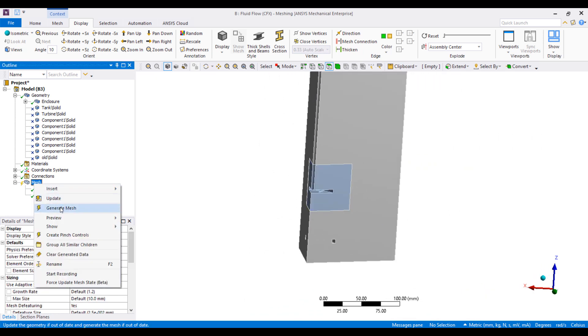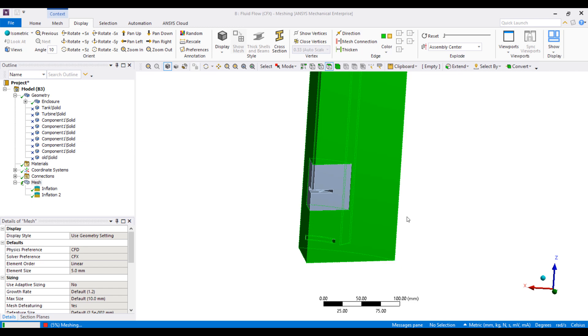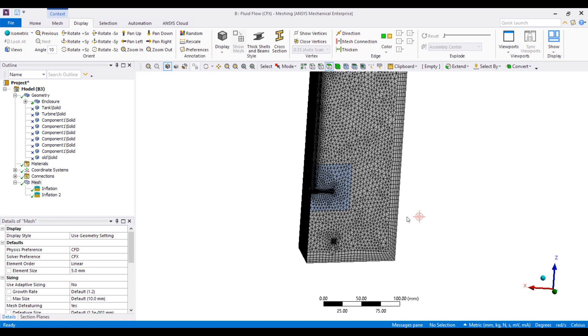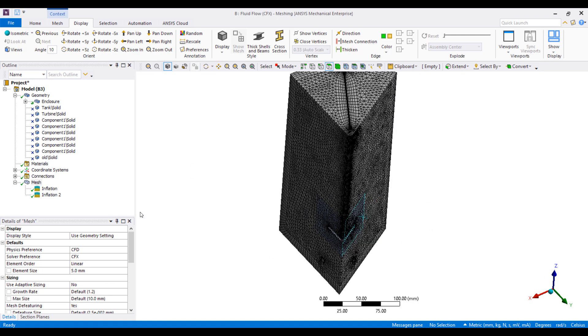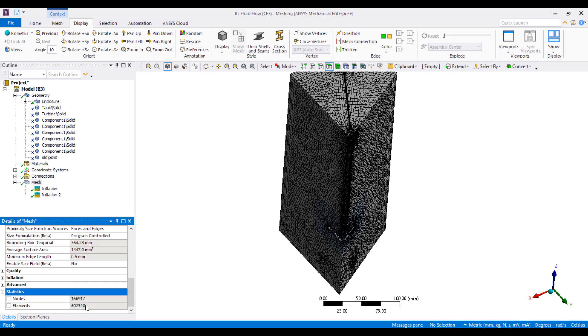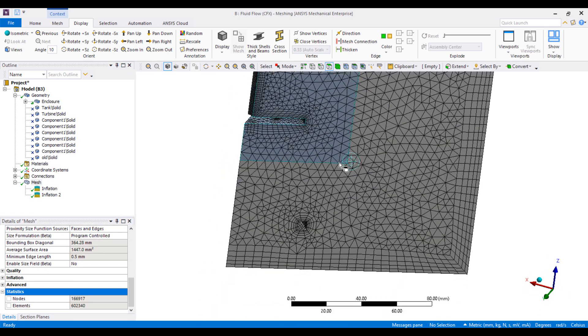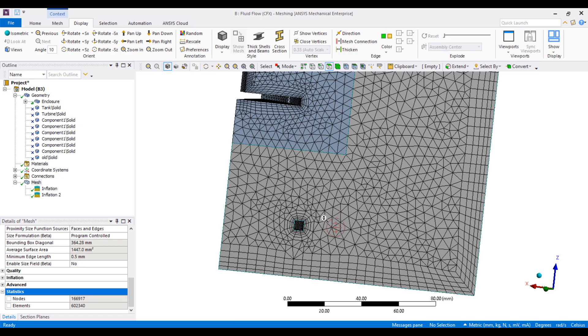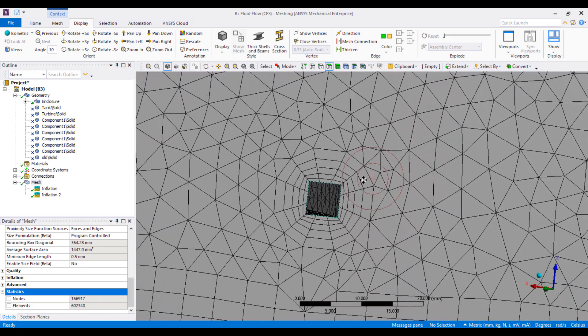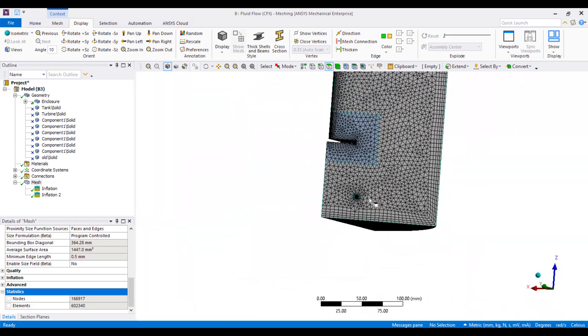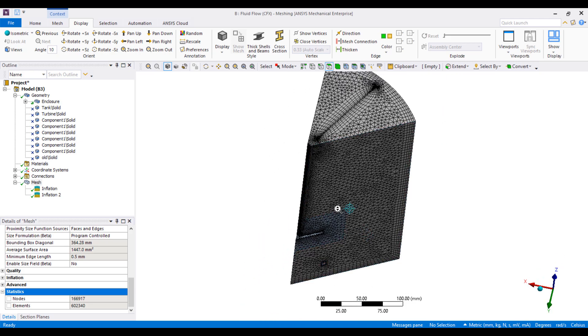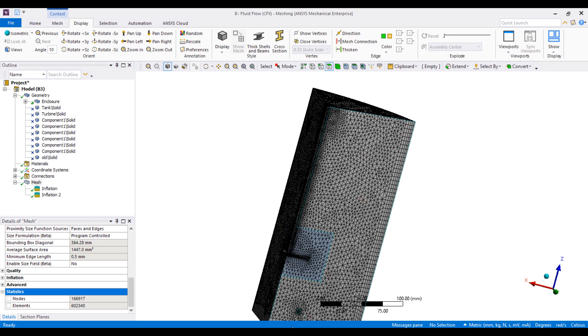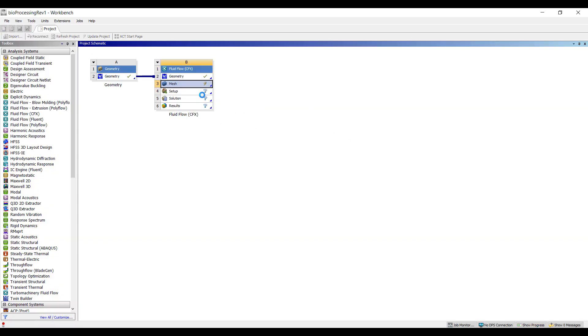You can see the wall surfaces are selected. So I think that's all we need to do for the meshing part of it. You're welcome to create some name selections, but it's pretty easy for simple models like this just to pick the boundaries once we get into ANSYS CFX. The model's been generated. We have about 160,000 nodes. CFX is a vertex-centered finite volume tool, so that corresponds to about 160,000 control volumes. Let's go back to the project page and get our simulation started.